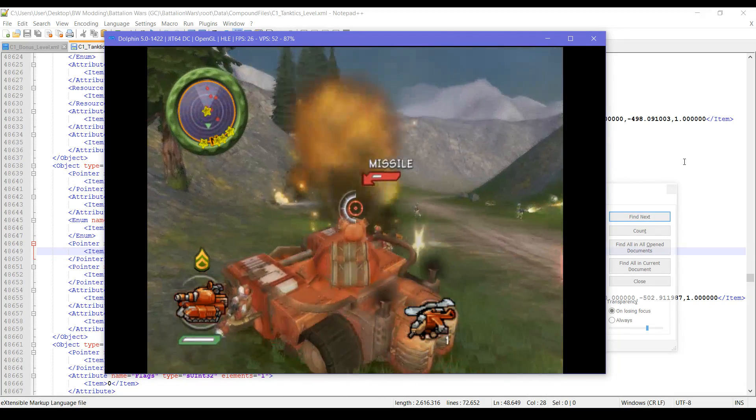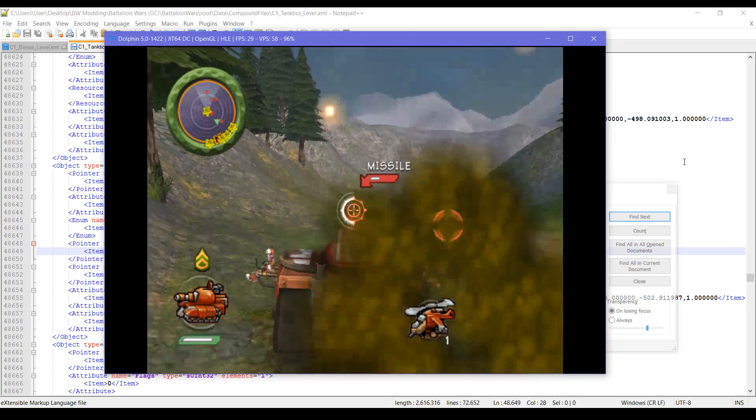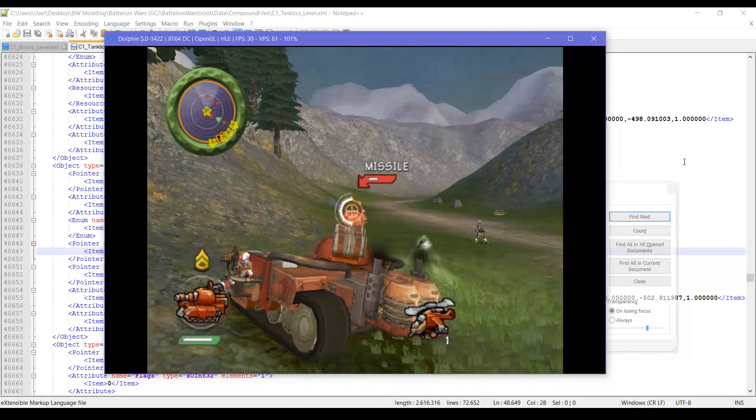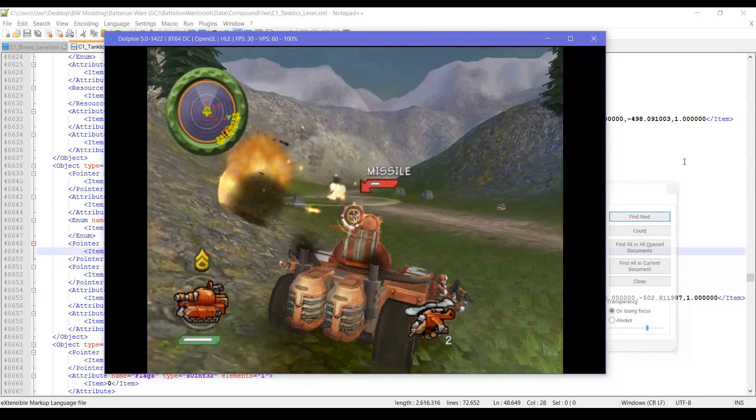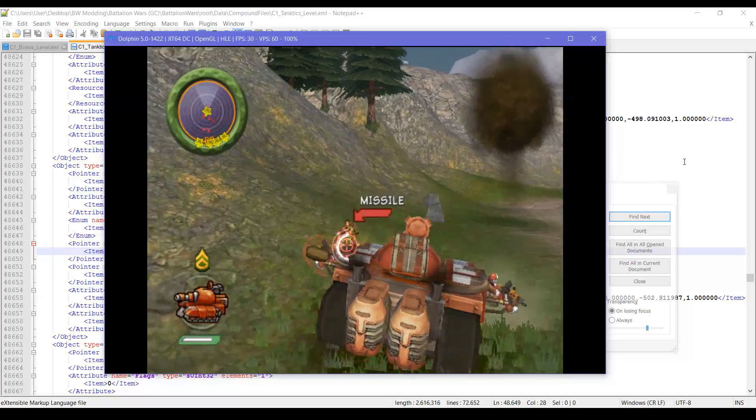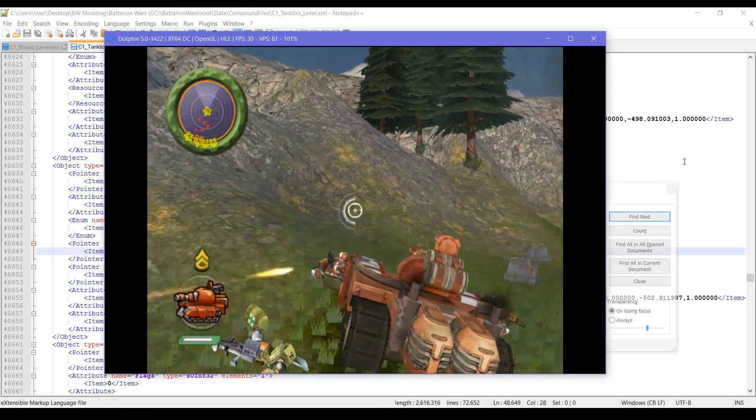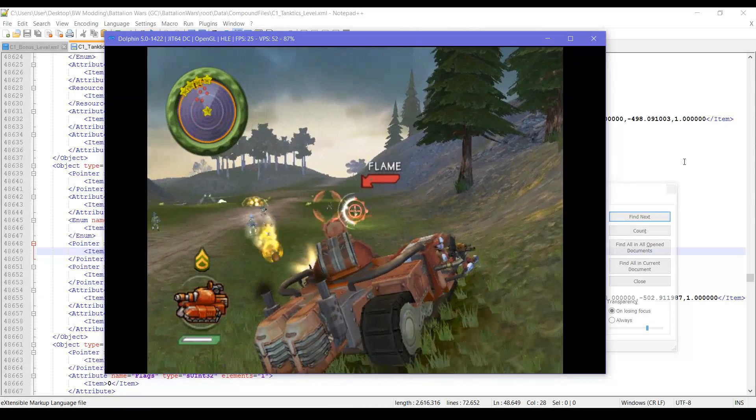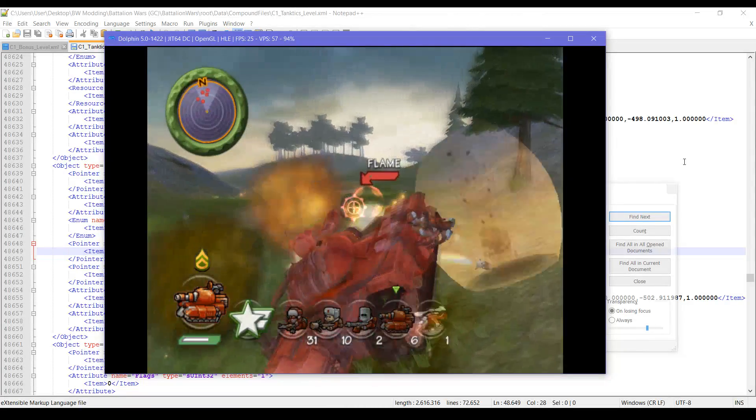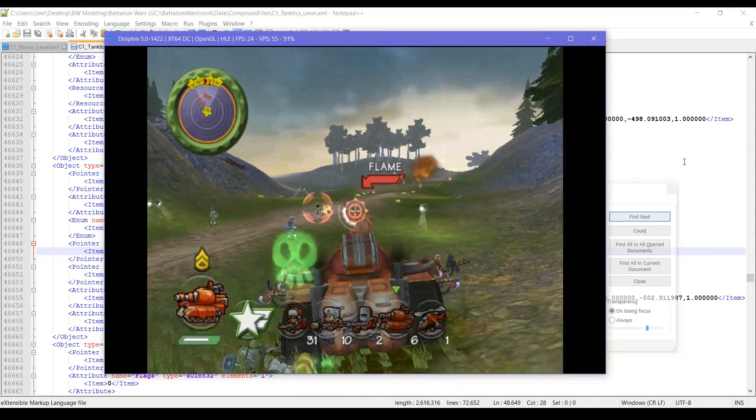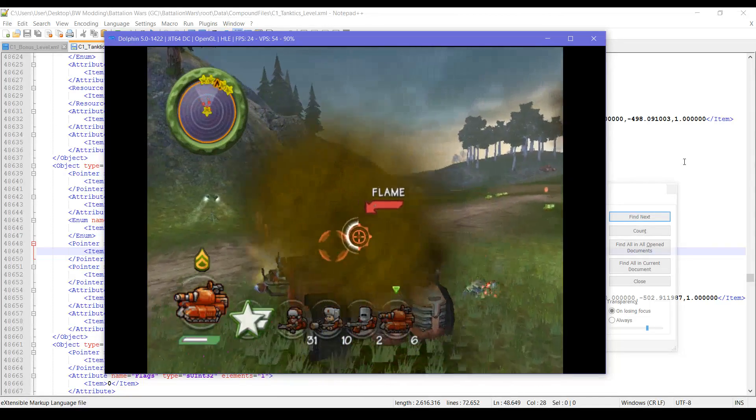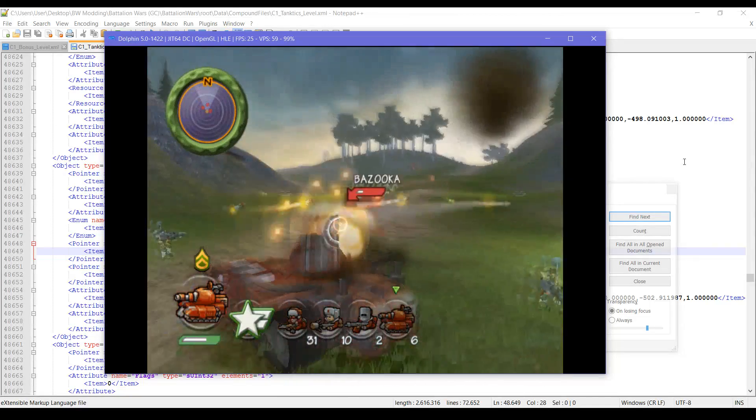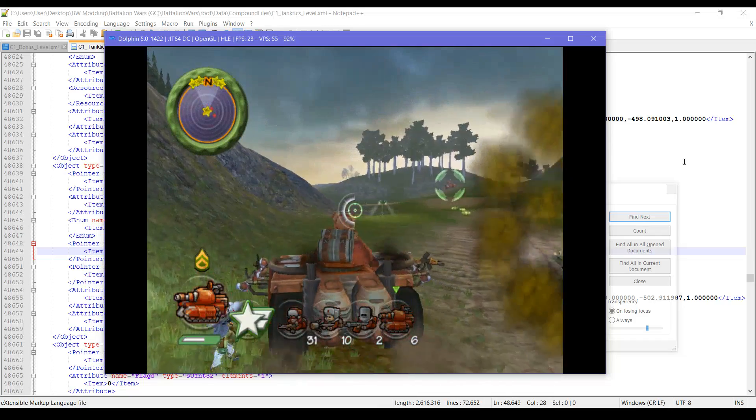We have changed the player's army, but the game still thinks, yes, we are the Western Frontier. You will see that in a bit when all the Western Frontier units are destroyed, we will have lost.